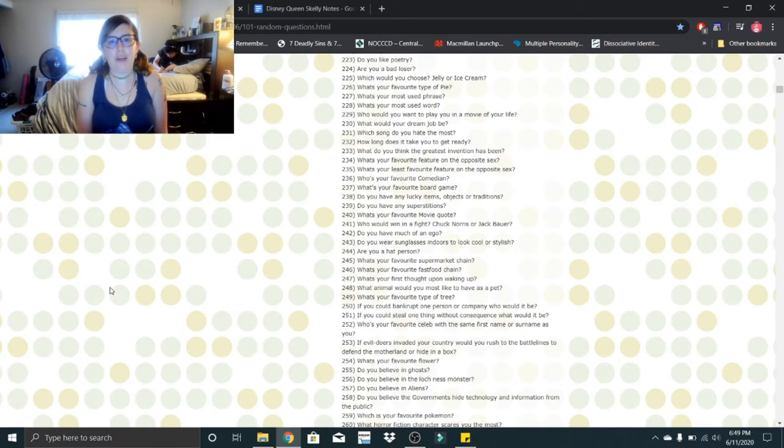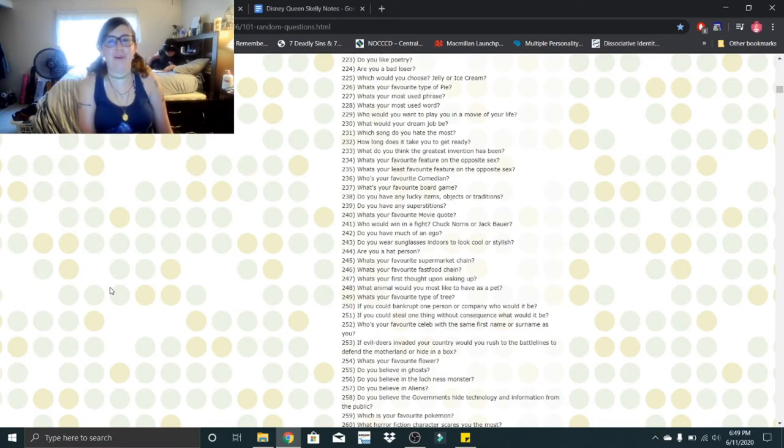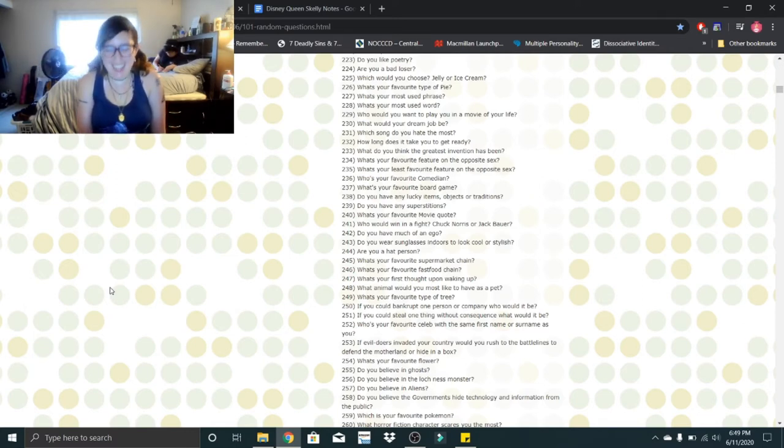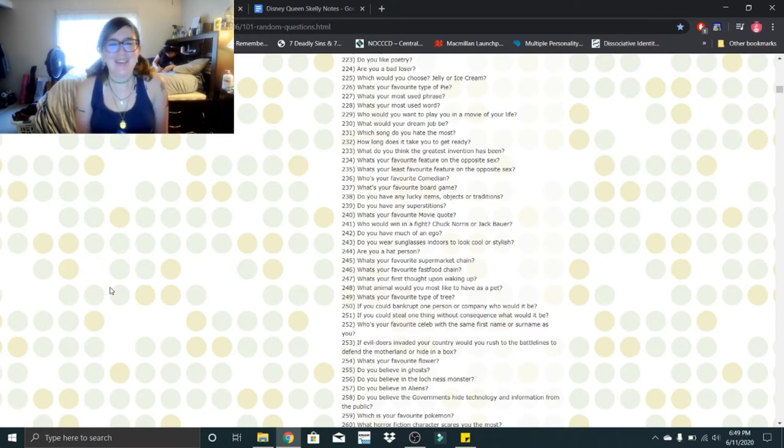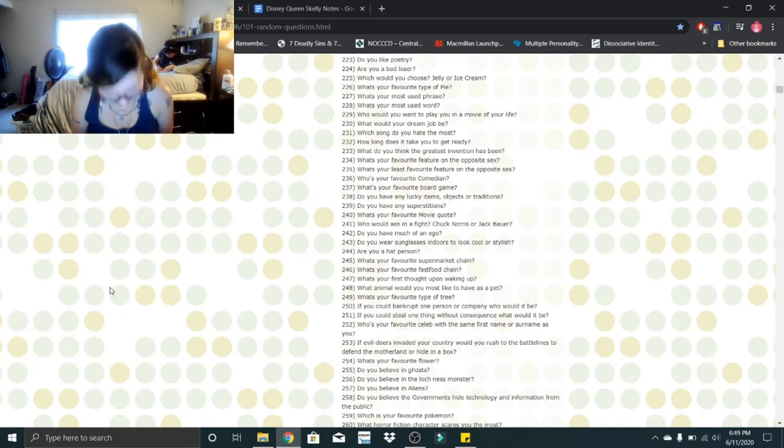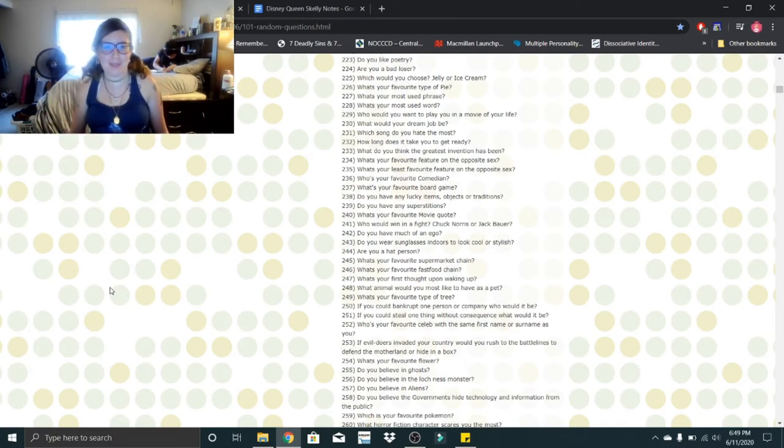What's your favorite type of pie? Cookies and cream? Does that exist? No, chocolate mousse pie, that's my favorite. What's your most used phrase? Cheesums! What's your most used word? Cheesums! All the answers from now on, cheesums.